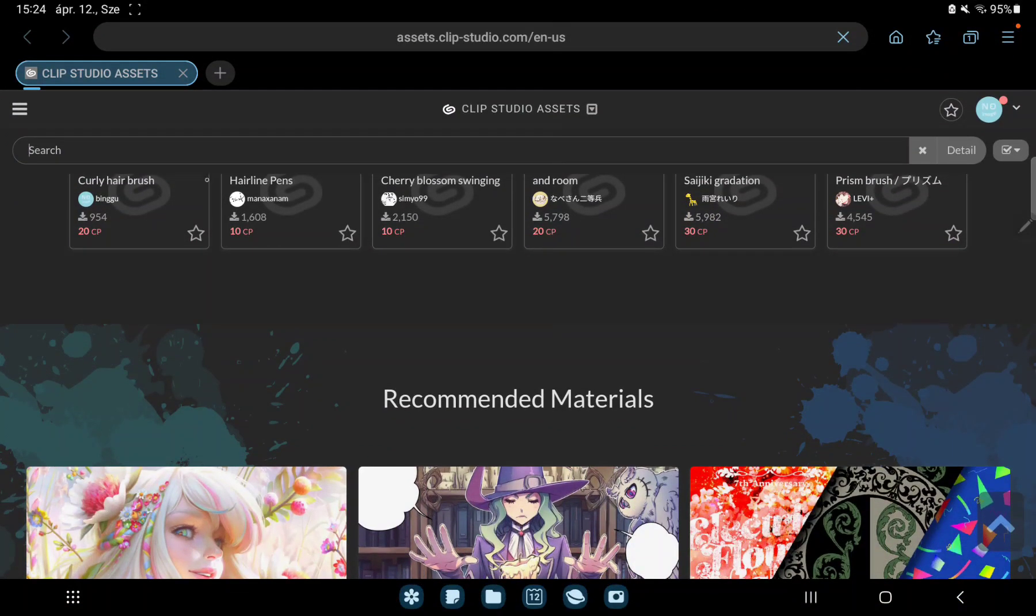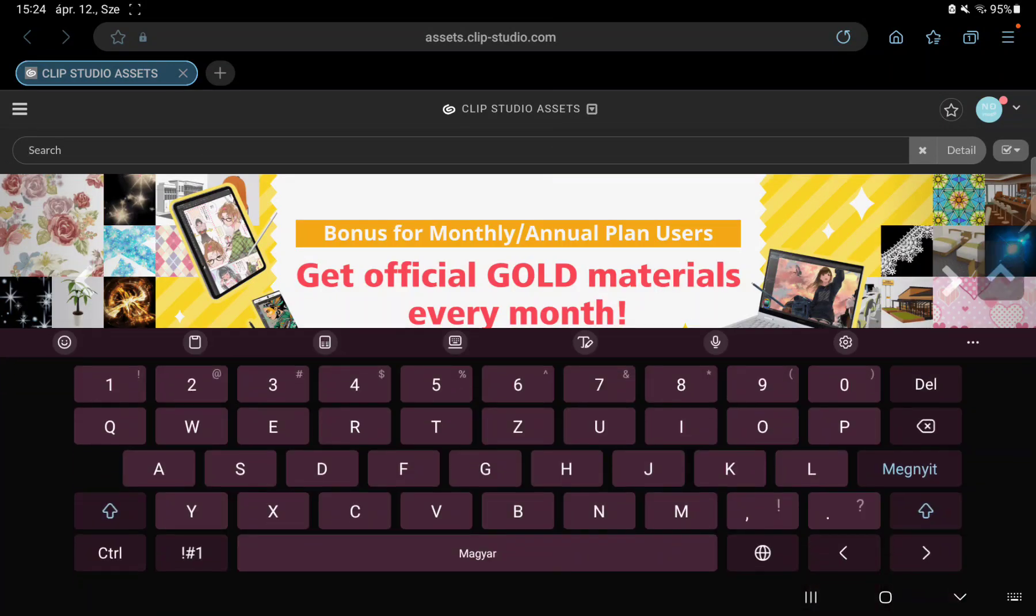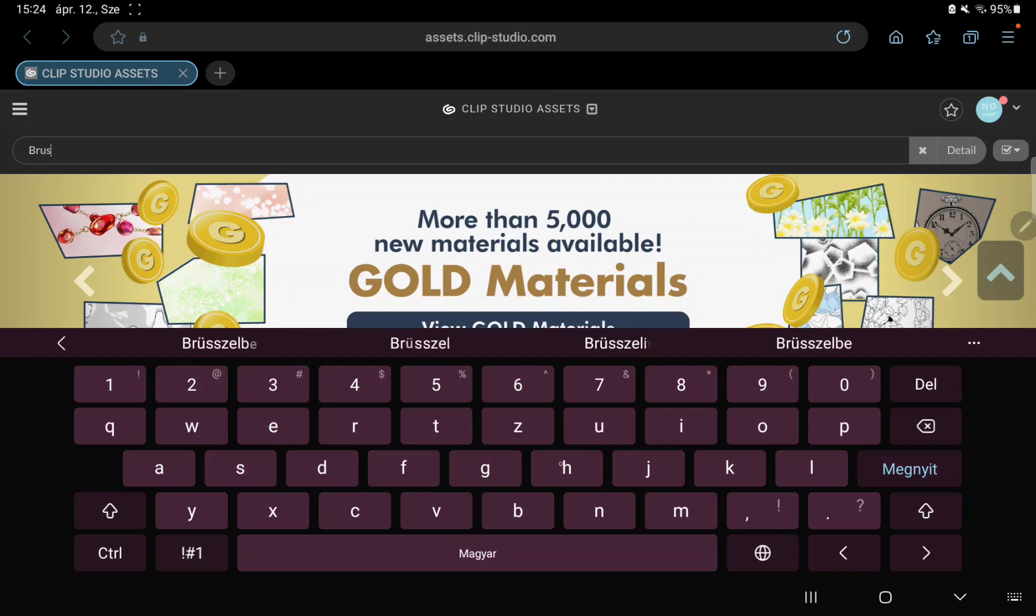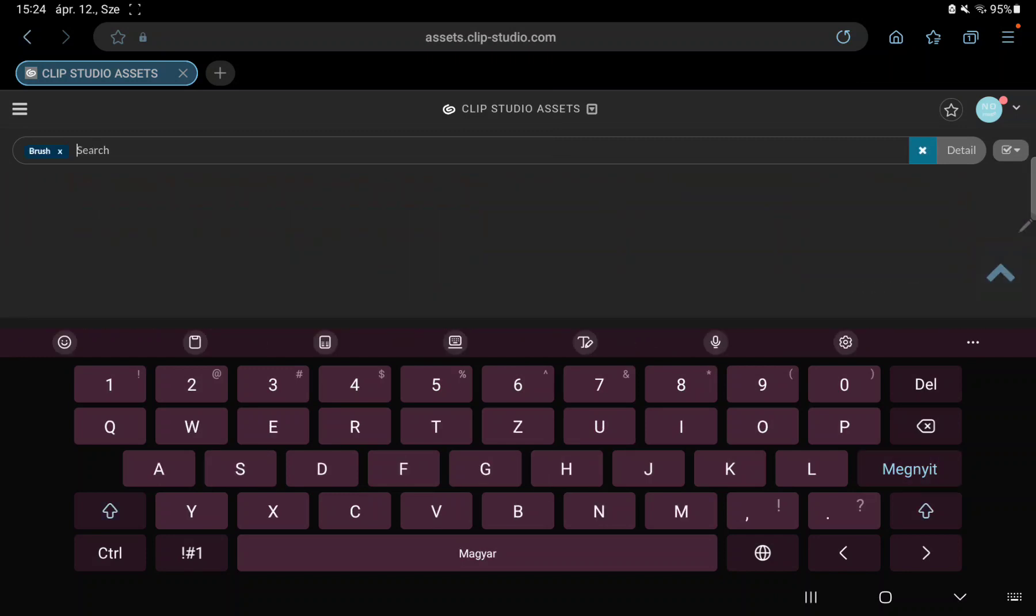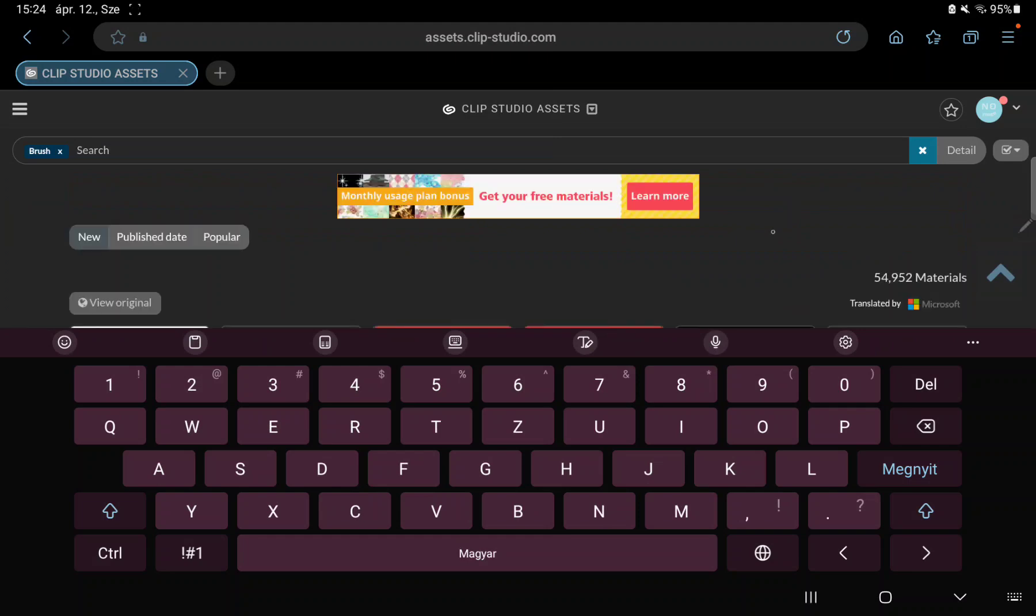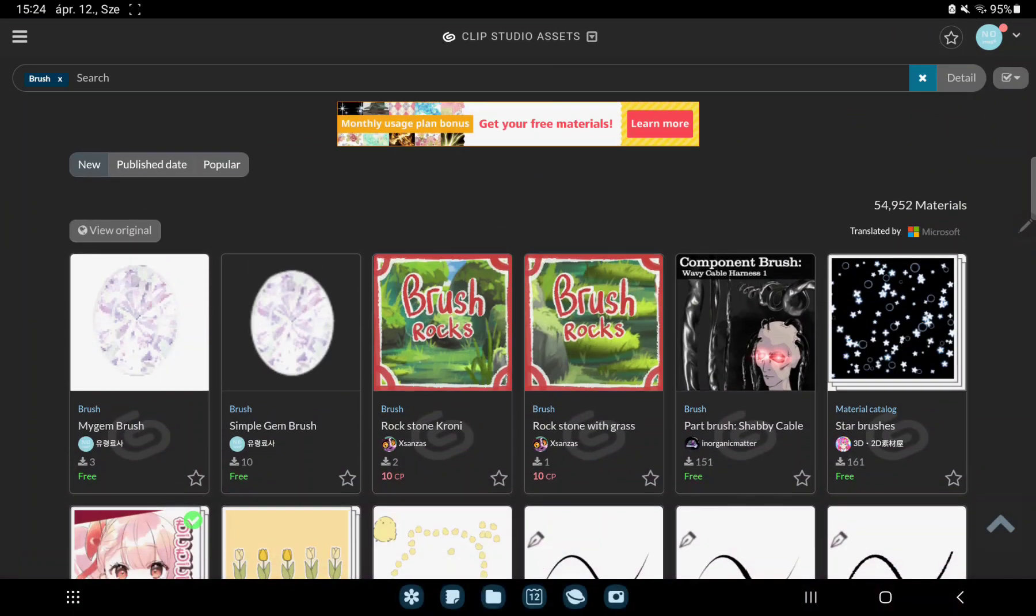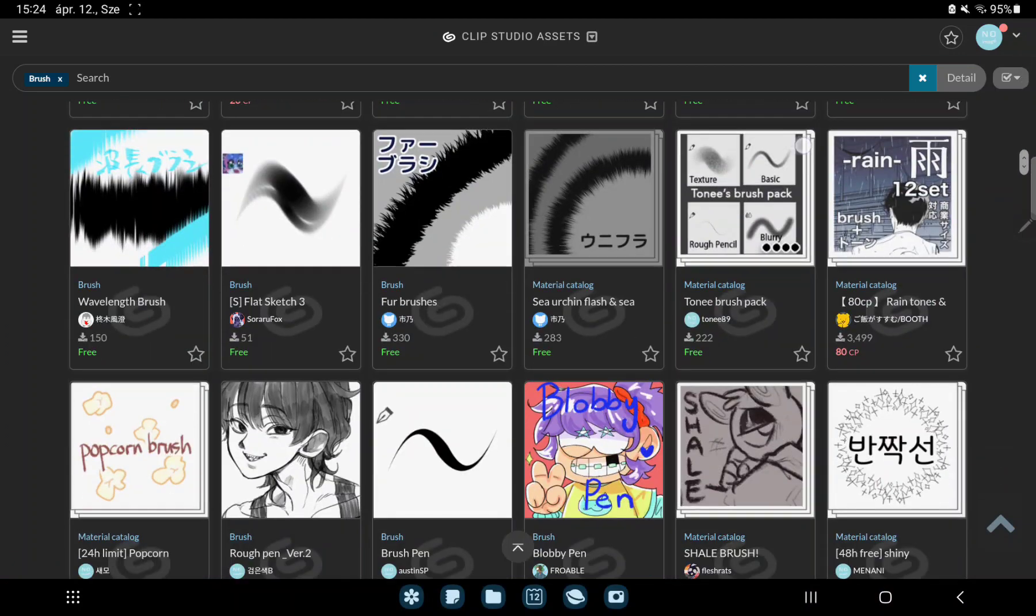Click to the search button and type brush in the search engine. And you can choose from different brushes.